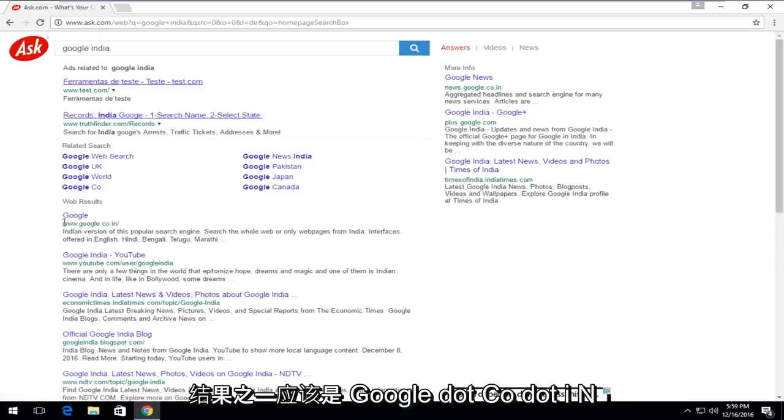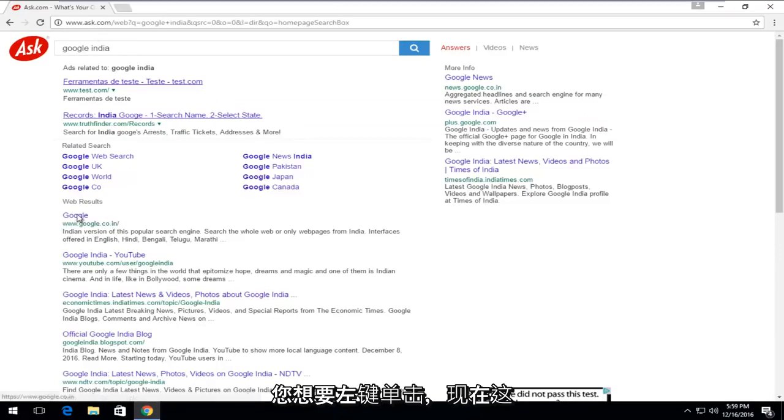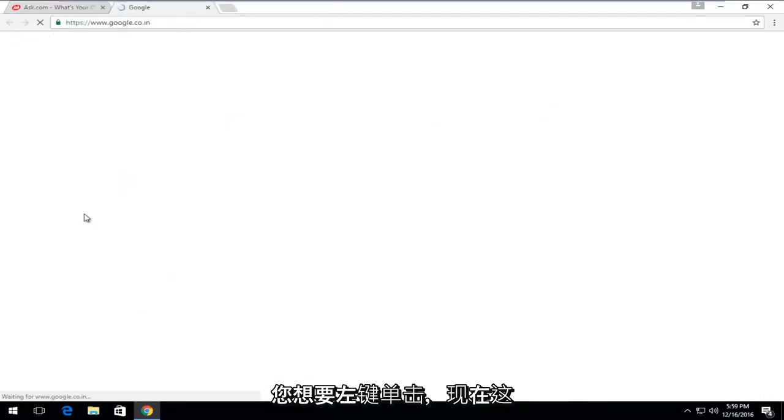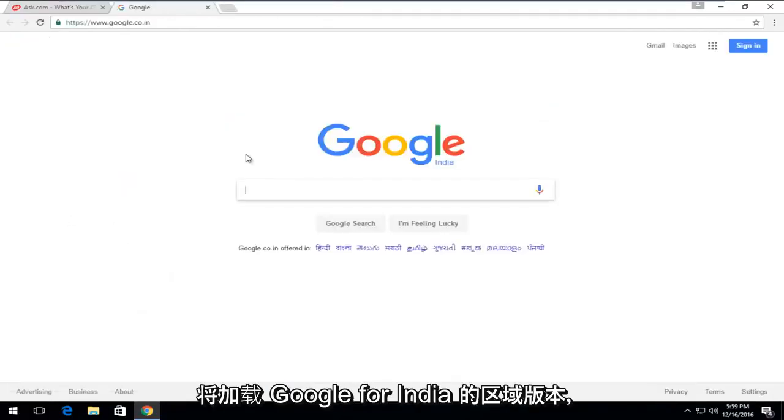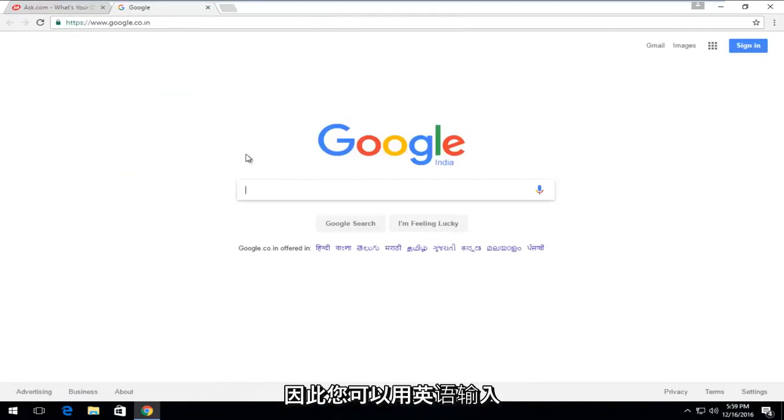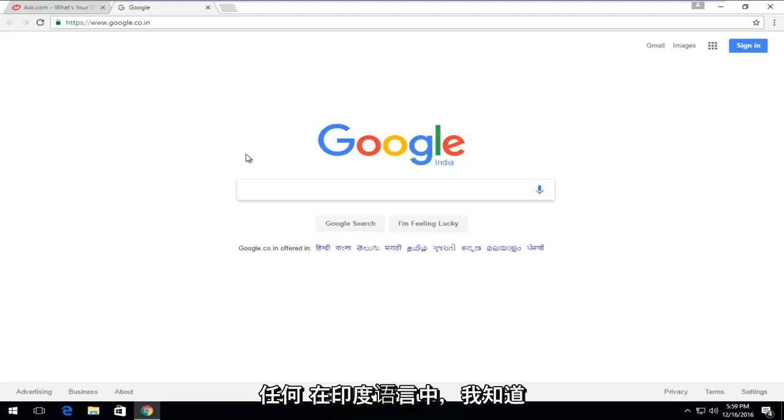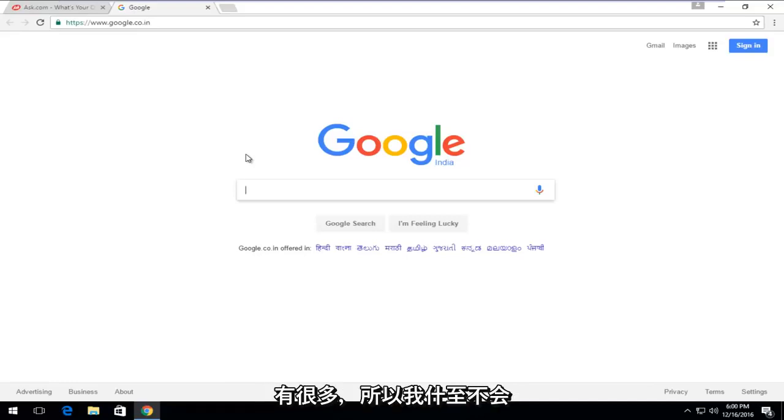Now this will load the regional version of Google for India. In English, you can type in English as well. It doesn't have to be in any of the Indian languages. I know there are quite a few, so I'm not even going to try and pronounce some of them.